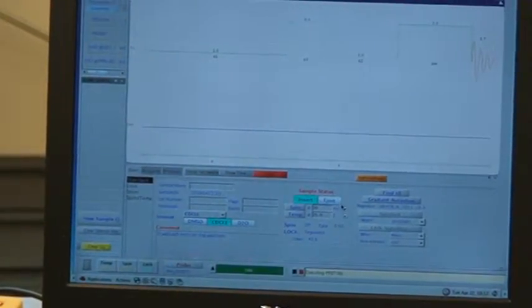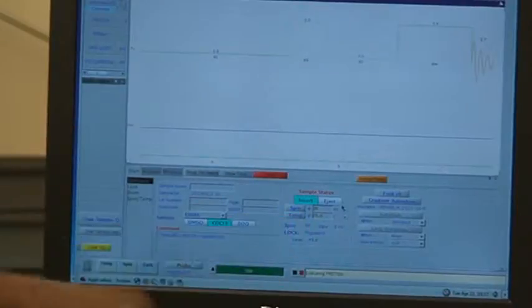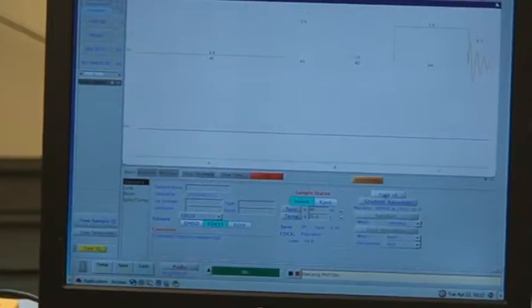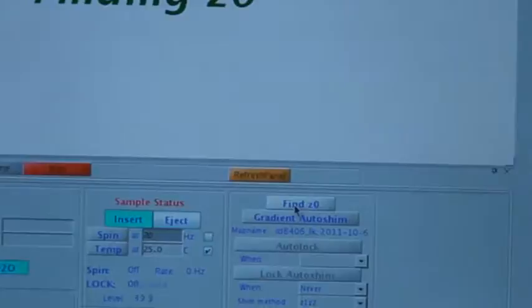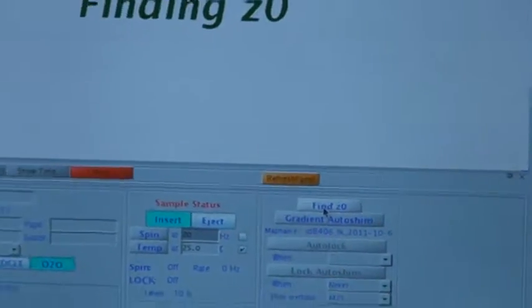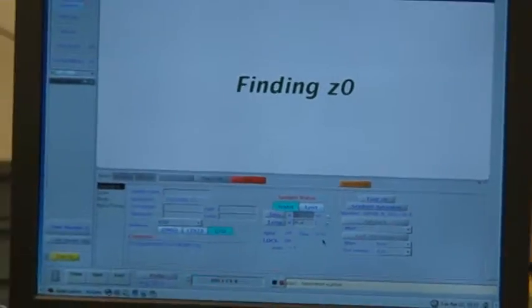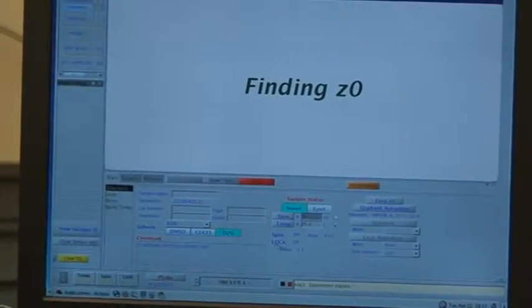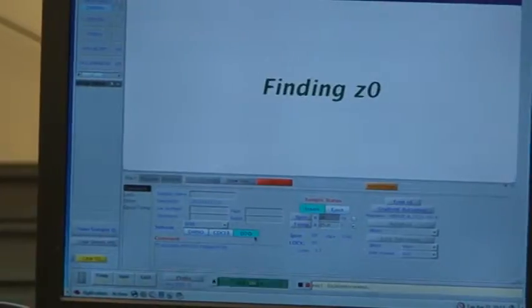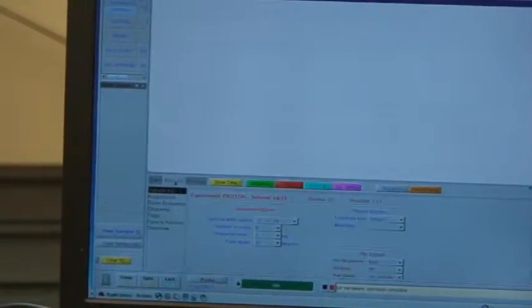After we get done choosing the correct parameters, we click on Find Z0. After we find Z0, which is kind of like the standard, we then go to Acquire.